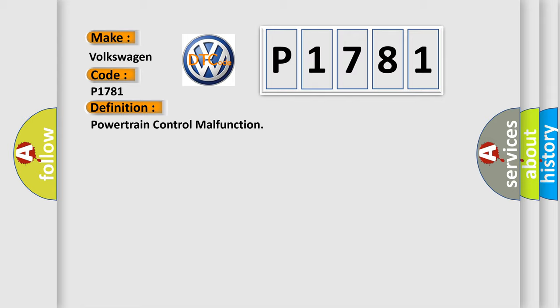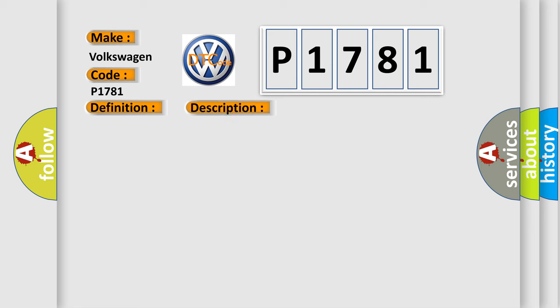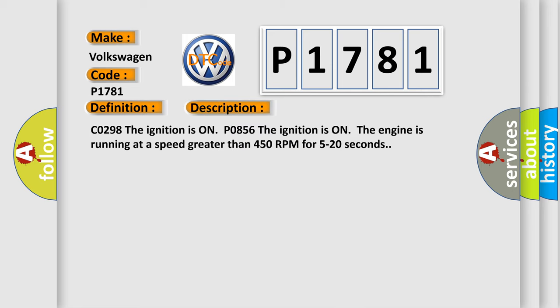And now this is a short description of this DTC code. CO298, the ignition is on PO856, the ignition is on, the engine is running at a speed greater than 450 RPM for 5 to 20 seconds.